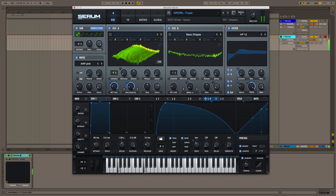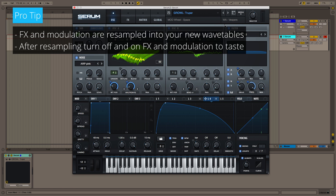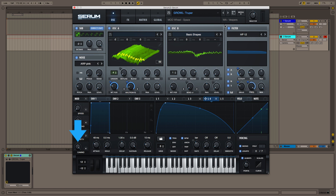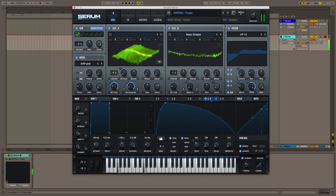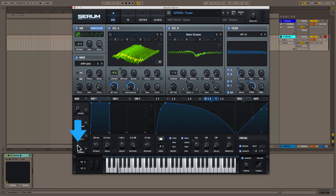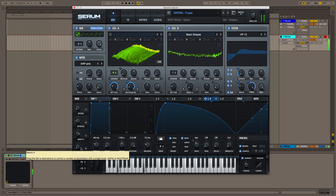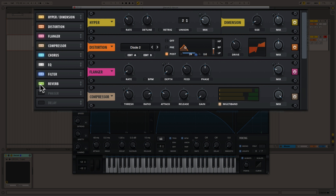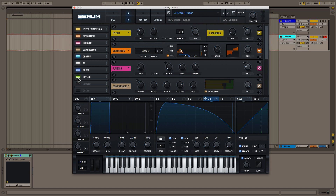Now let's listen to it. One of the coolest parts about resampling your preset inside of Serum is that all of your modulation and effects are resampled into the wavetable. Macro 4 is still all the way up to 100% — let's hear what that sounds like. Sounds really good. Now let's put it to 0% and see what it sounds like. Since our modulation and effects are resampled into Serum's wavetables already, I find that going to the effects page and switching on or off, or even changing the order of the effects, is a good way to get your sounds as crisp and clean as possible.